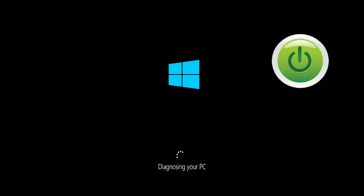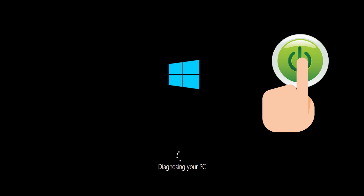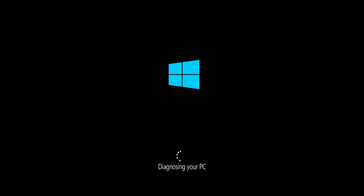First, start your PC and press the power button while it tries to load Windows to force it to shut down. Do this three times in a row to get the Automatic Repair screen.